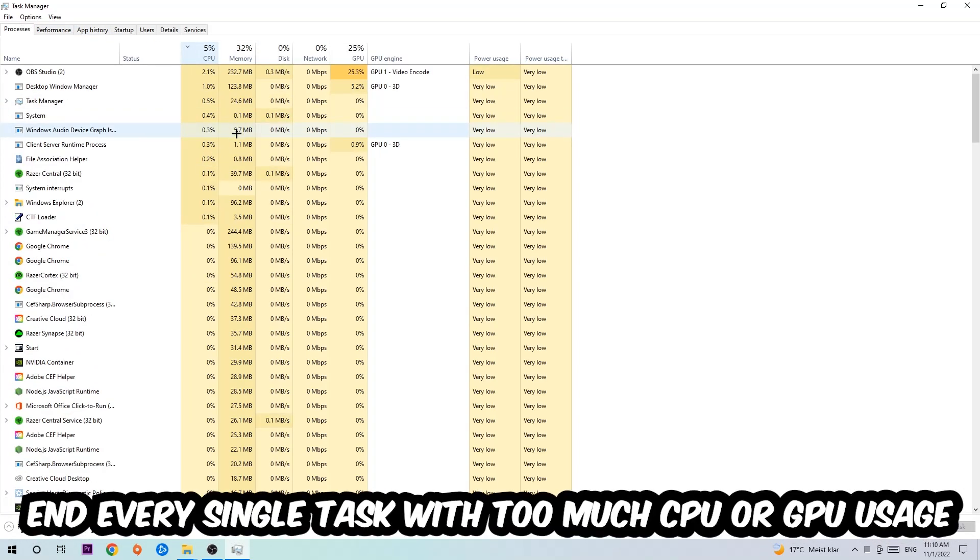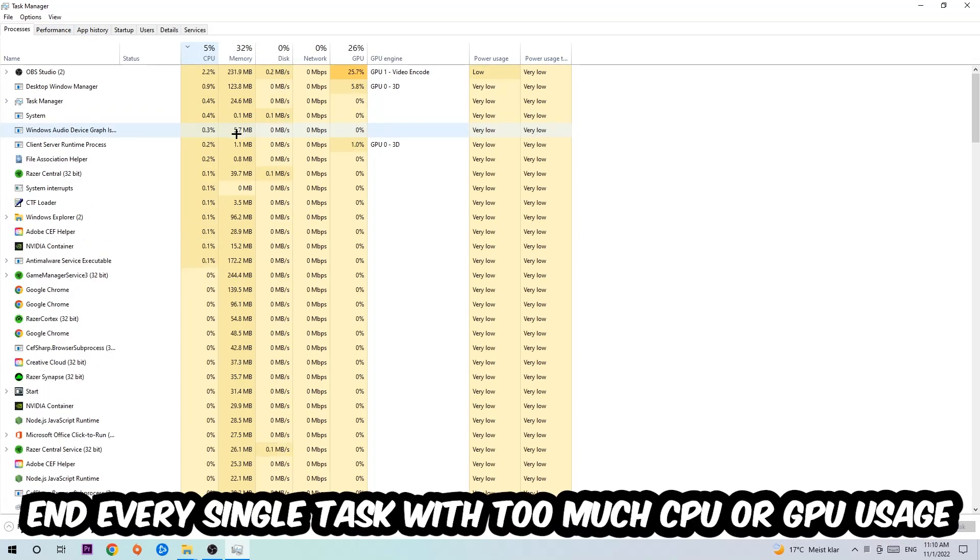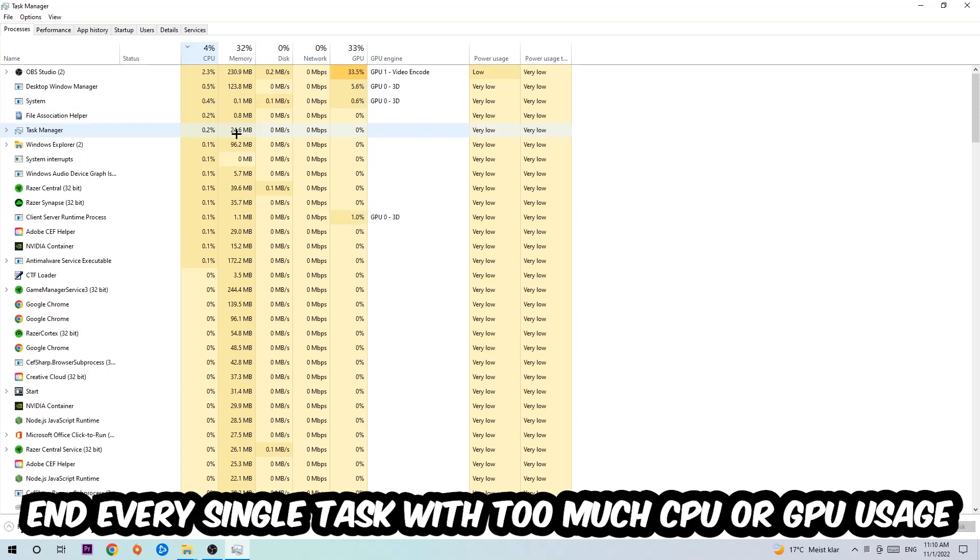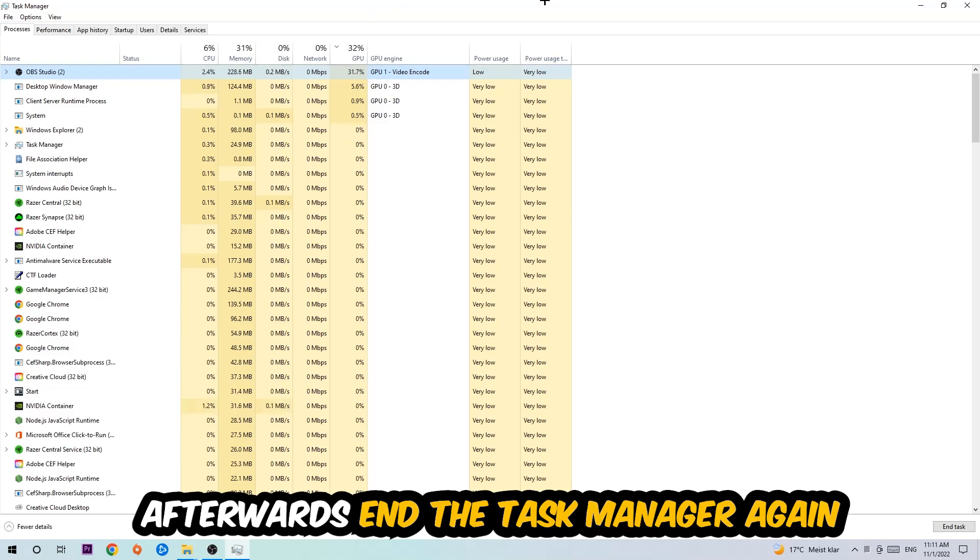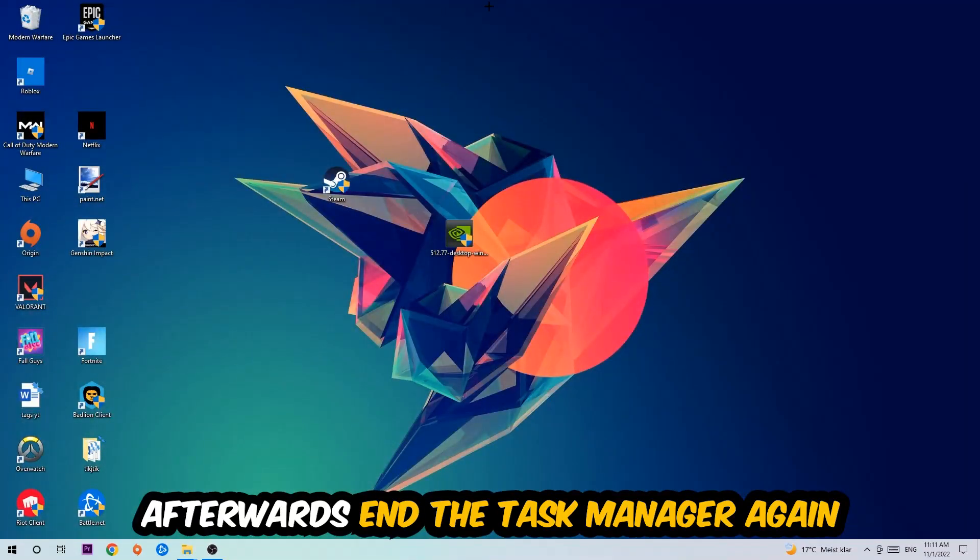What I want you to do is end every single task which is currently having too much CPU or GPU usage. Once you're finished with that, close the Task Manager.